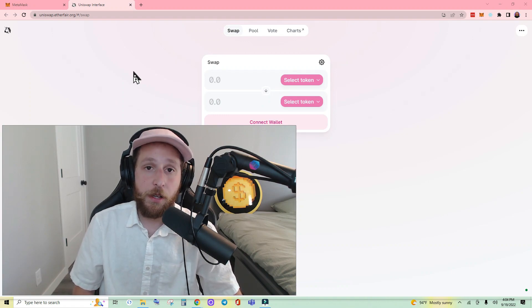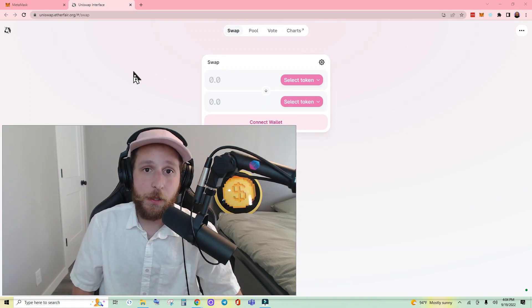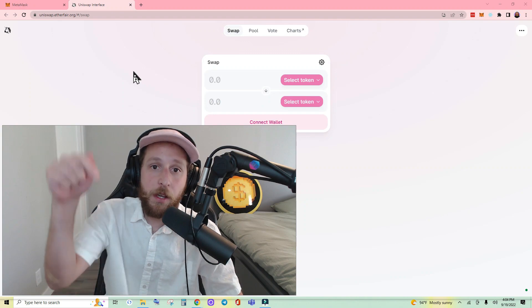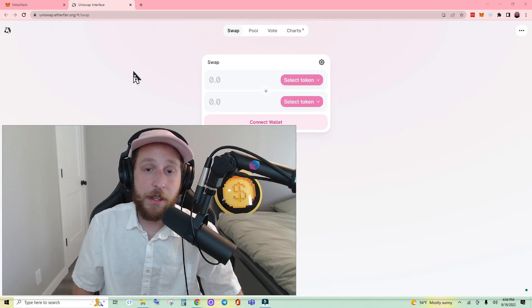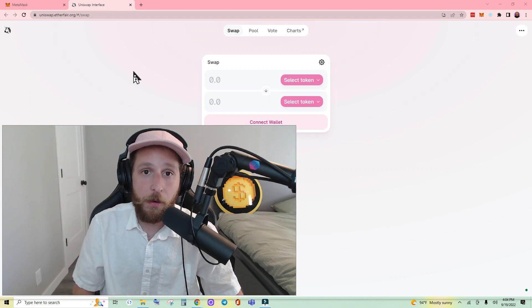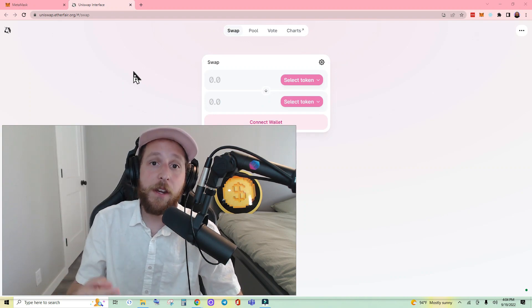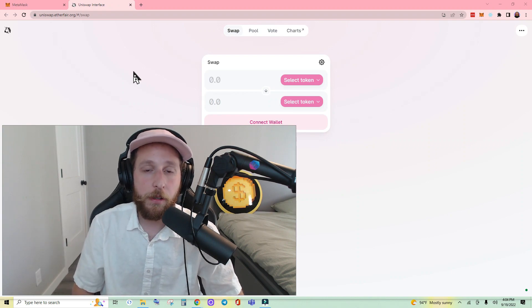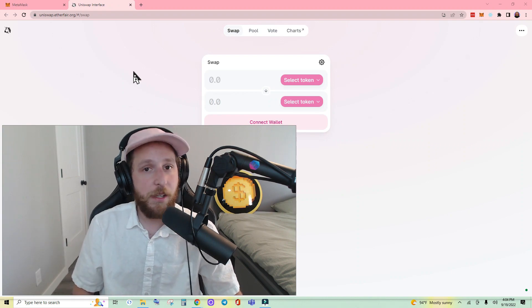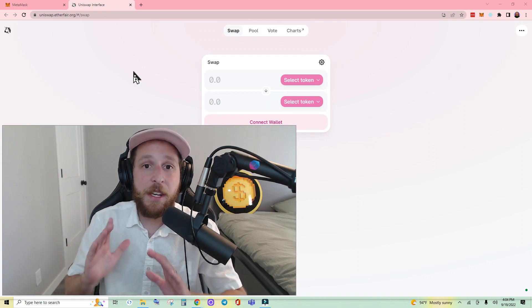If you'd like to know how to access your free coins, I have a link in the description below, and that video will also show you how to connect to the network. This is going to be an easy, fast video, so let's jump right into it.